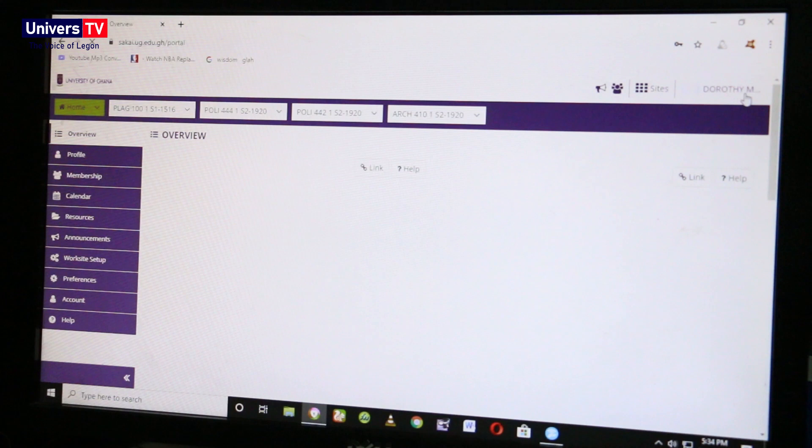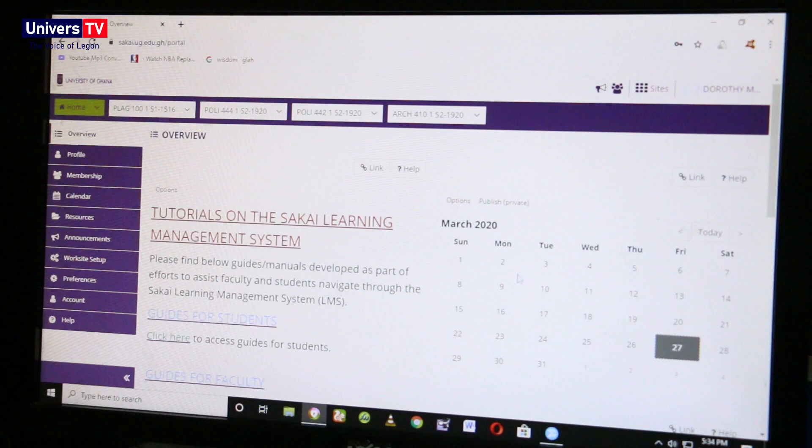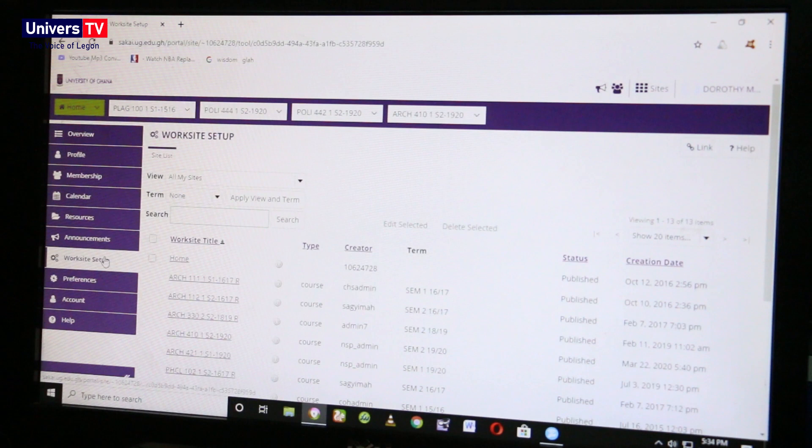Congratulations! You have successfully logged into the Sakai LMS and now have access to all the online materials and resources. To log out, click on your profile at the top right corner of the page.